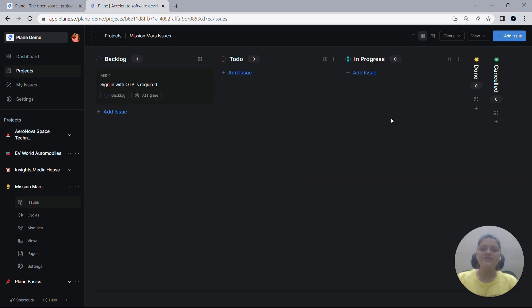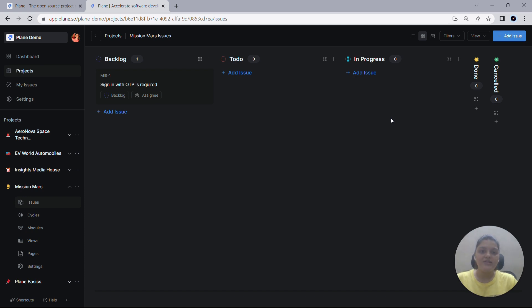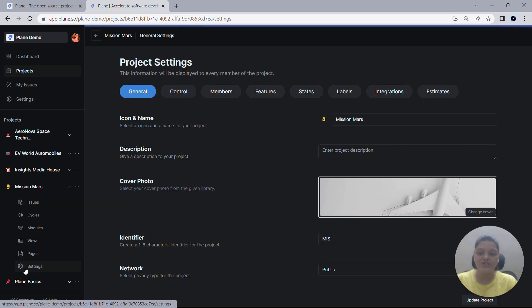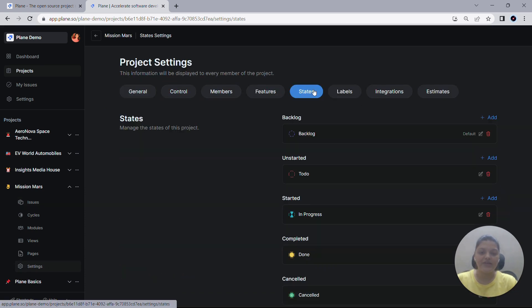Now let's talk about states in Plane projects. Project states define how a work item or an issue progresses from its creation to closure. These states define the user stories and describe their progression. When you create a new project in Plane, we have default settings that automatically populate the states with five predefined options, each of which is self-explanatory.